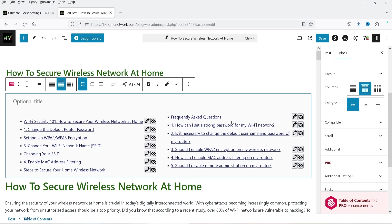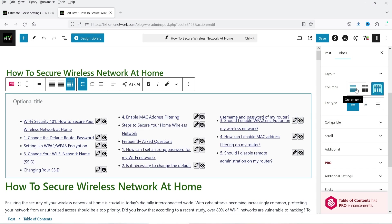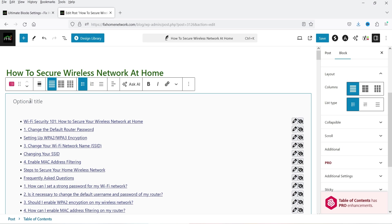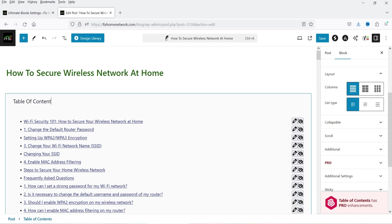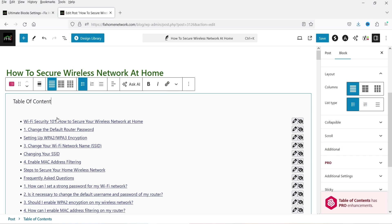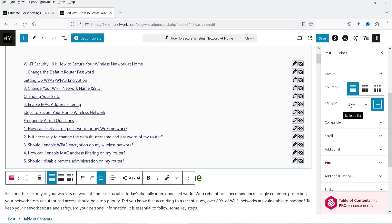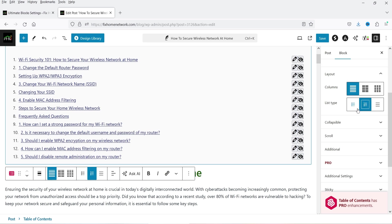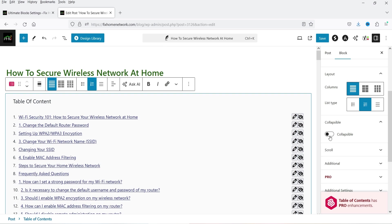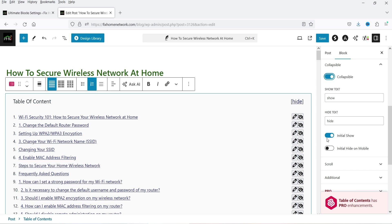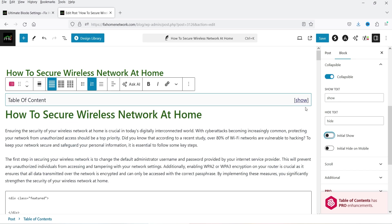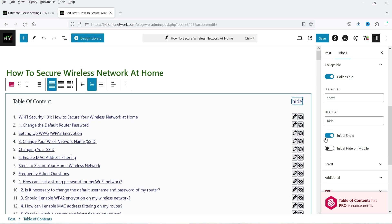I can add the title 'Table of Contents'. For list type you can use bullet or numbers — I'm going to select numbers. Then we have Collapsible: if you enable it, the initial show setting applies. Right now it is initially opened; if I disable this it will not show initially, so if someone wants to check the table of contents they can click on Show and it will display. There is also an option to initially hide on mobile devices.